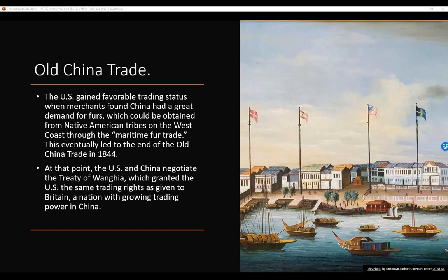Old China Trade, continued. The U.S. gained favorable trading status when merchants found China had a great demand for furs, which could be obtained from the Native American tribes on the West Coast through the maritime fur trade. This eventually led to the end of the Old China Trade in 1844. At that point, the U.S. and China negotiated the Treaty of Wanghia, and the U.S. was granted the same trading rights as given to Britain, a nation with growing trading power in China. That worked pretty well for the U.S.